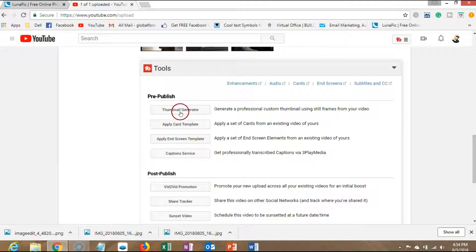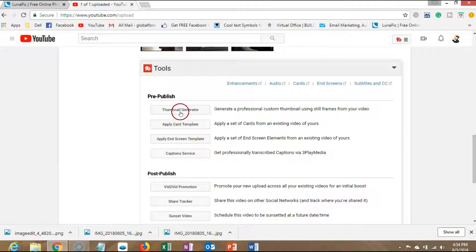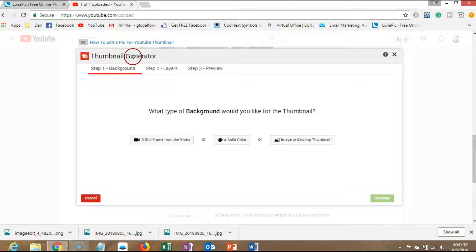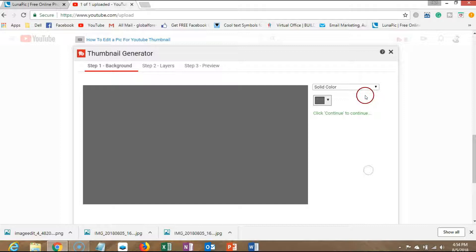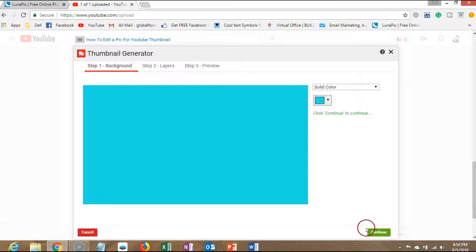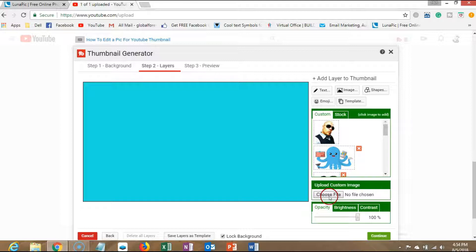Right, so now when it's done, what you want to do is go down here to the thumbnail generator. This is exclusively for TubeBuddy. What I'll do is add a solid color just to get started. Let's go ahead and click continue. We'll go ahead and bring in that image that we just edited. Should be in my downloads.